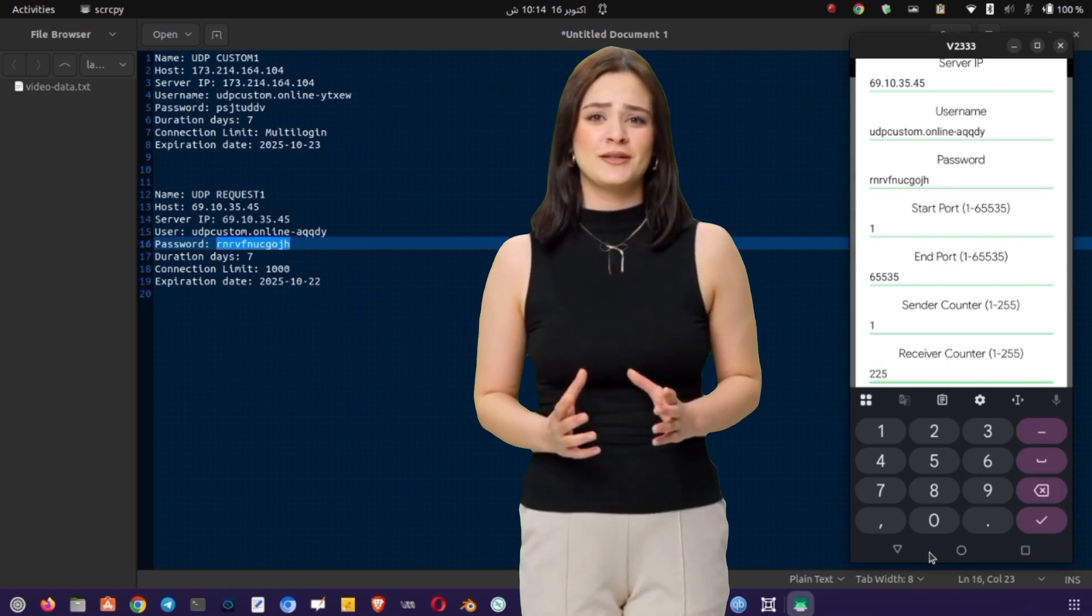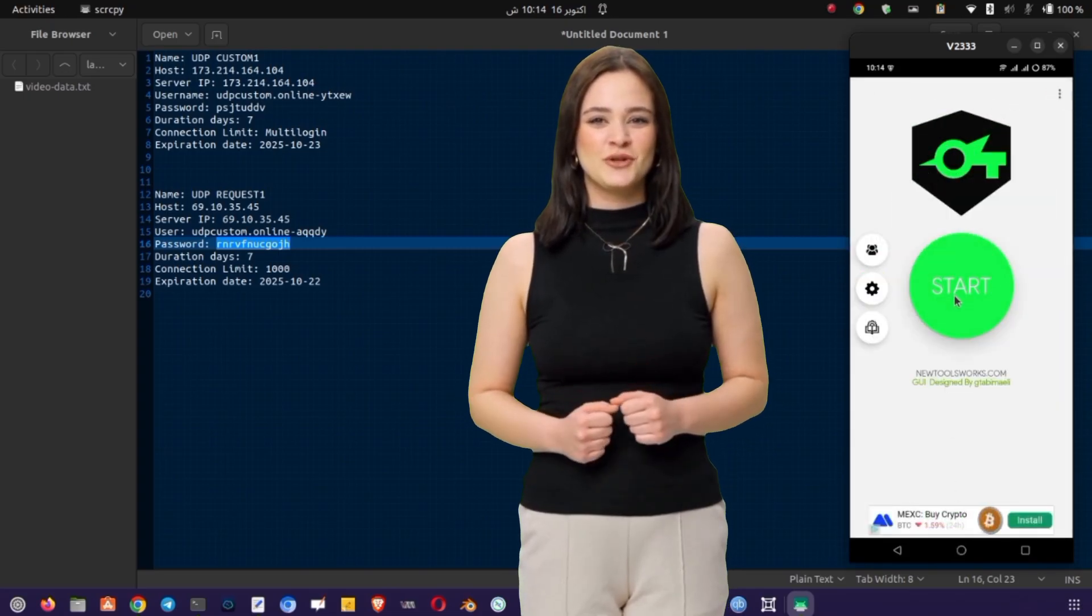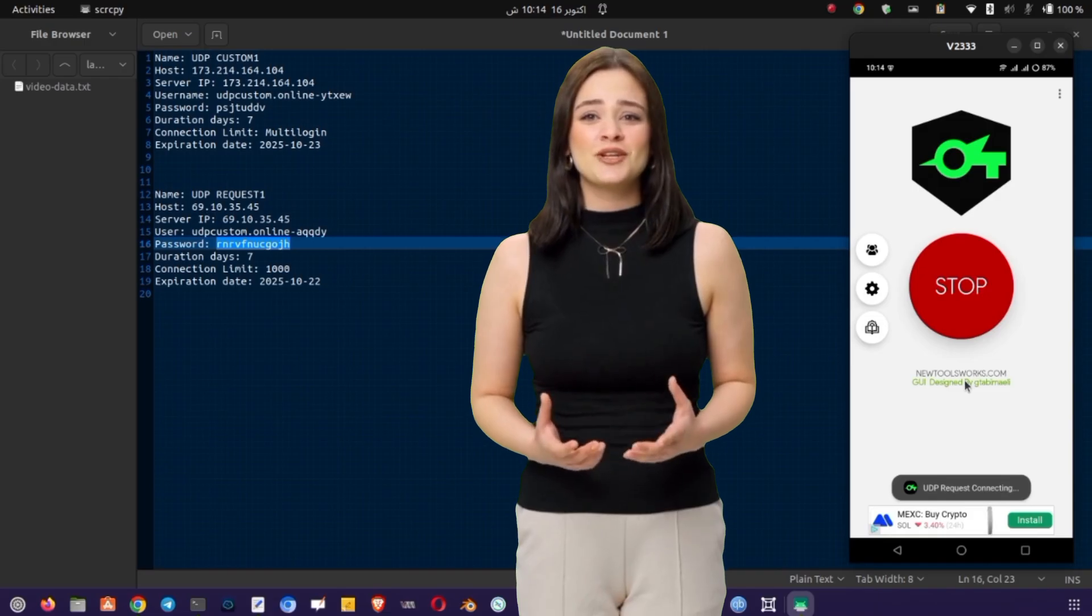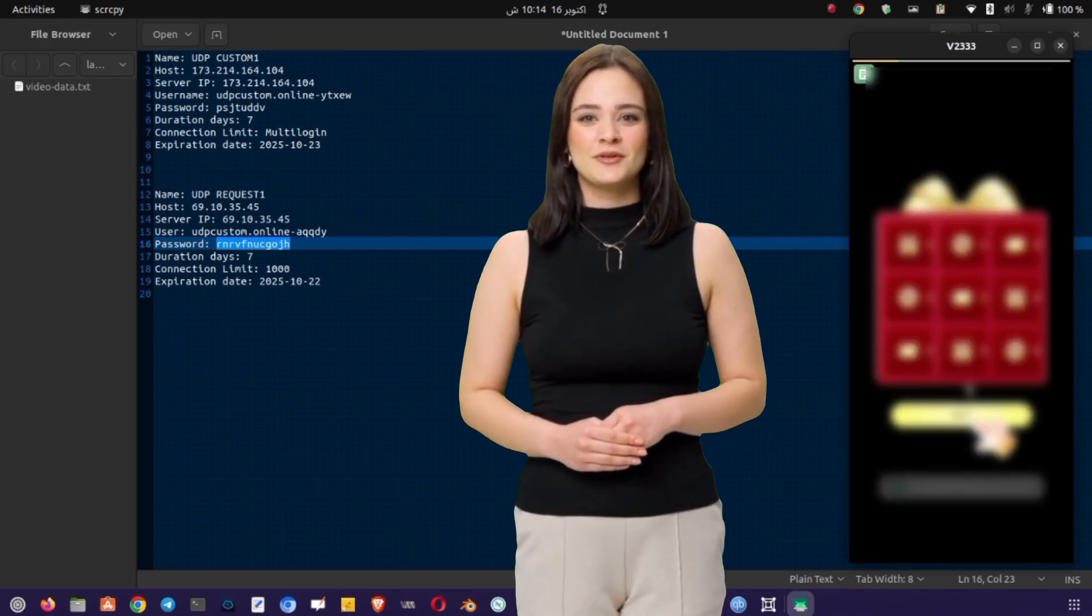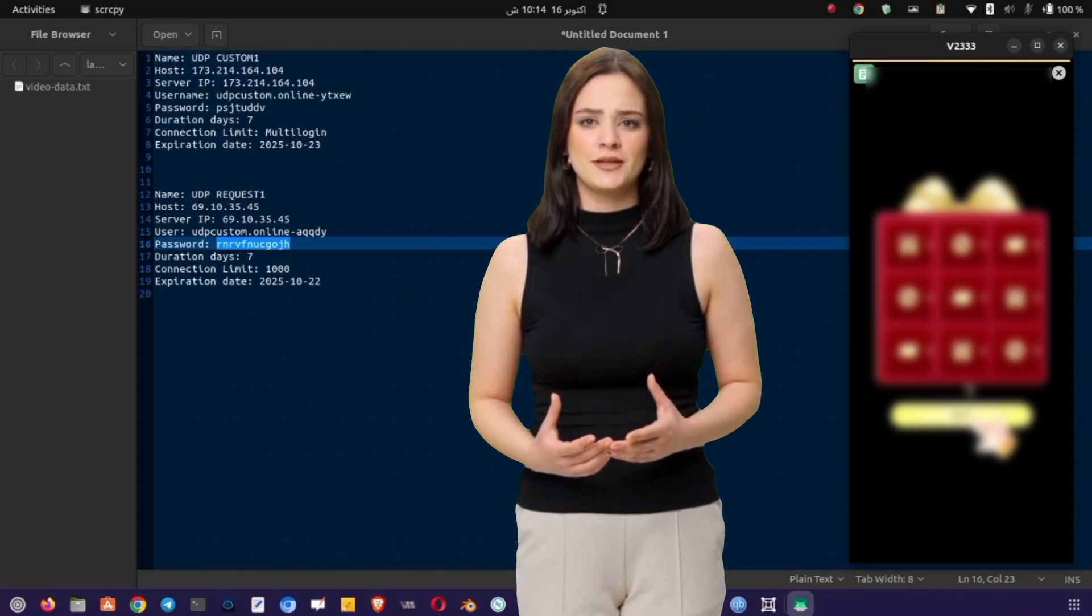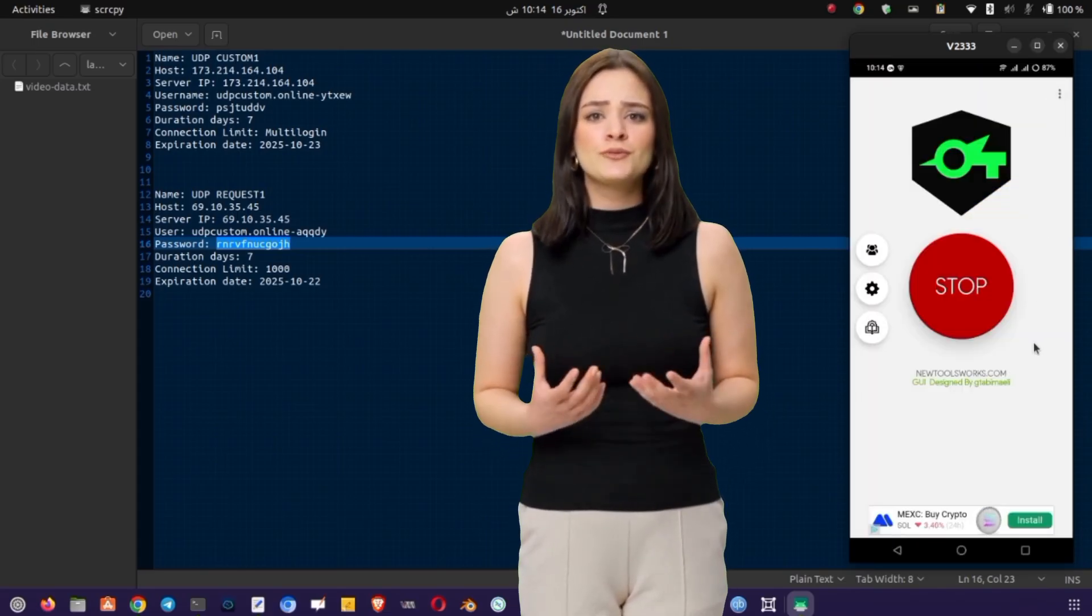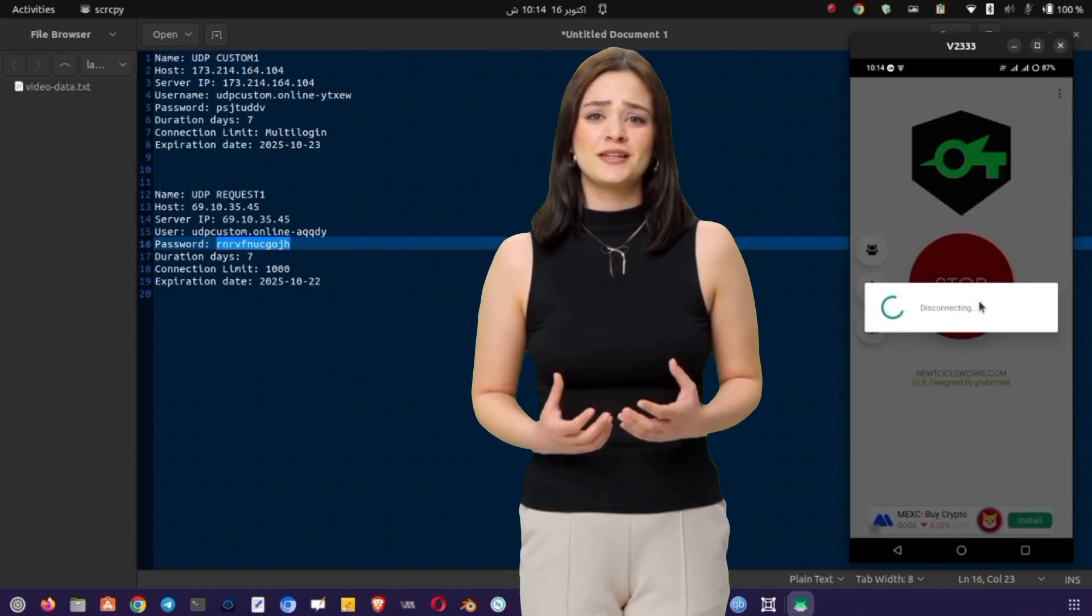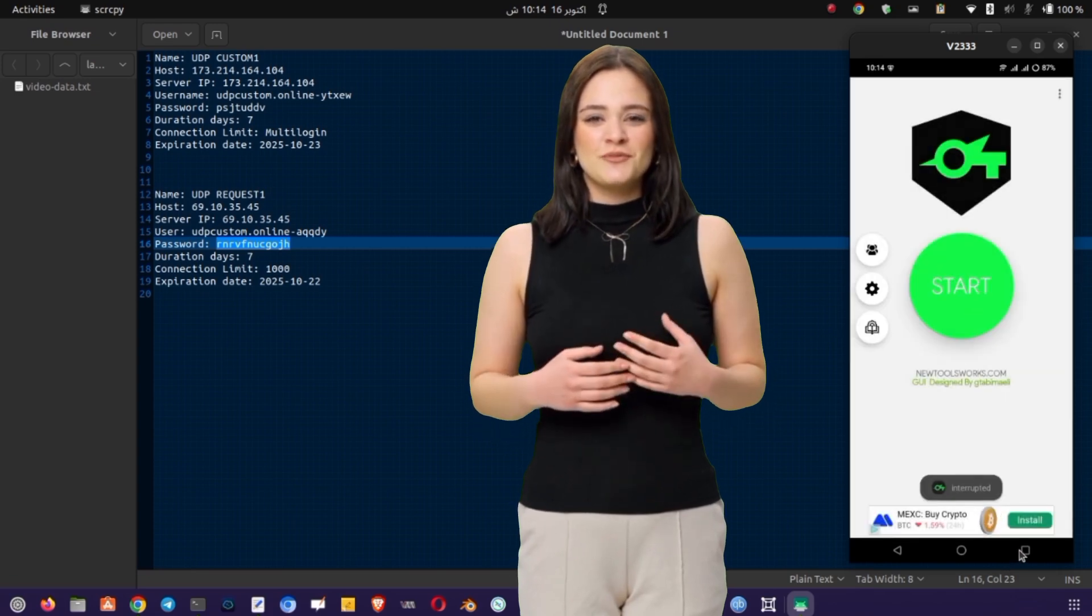Tap save to store the configuration. Now you'll be taken back to the home screen where you'll see your newly created UDP request configuration ready to connect. Tap the start button and within a few seconds the VPN should connect successfully. You'll see a status message or a small key icon in the status bar confirming that the VPN is active. And that's it. You've now learned both methods. How to create and use UDP custom servers for HTTP custom VPN and how to configure UDP request servers for Sock's IP Tunnel VPN.